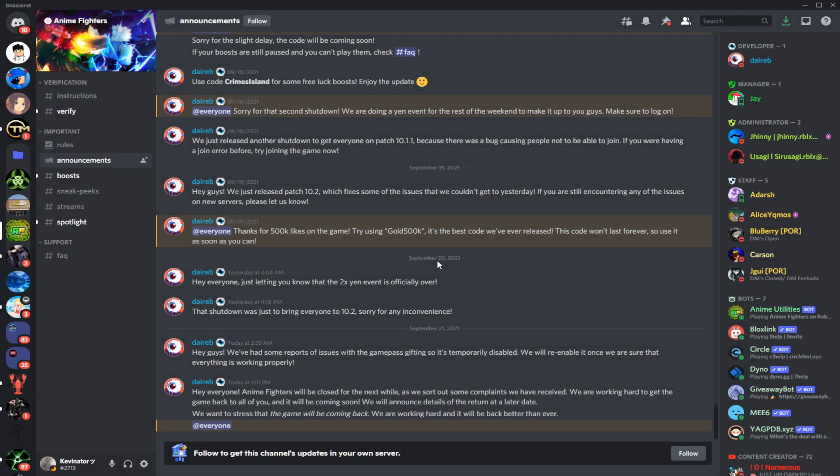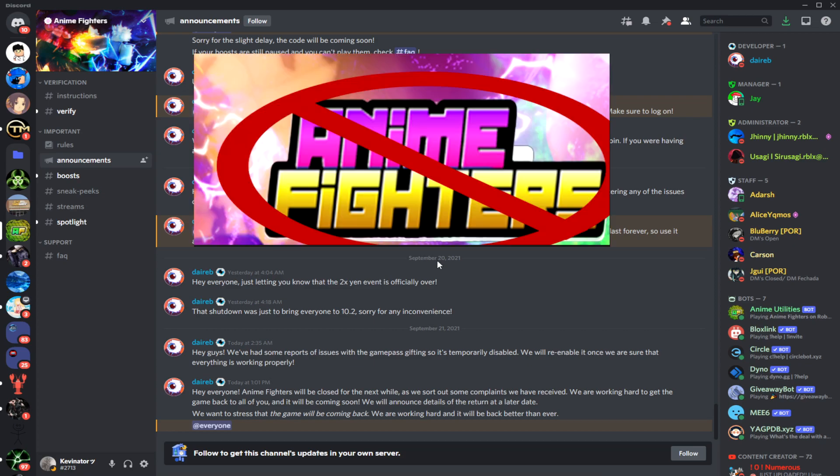Yo what is up guys, it's the Blocks Boss here and today I'm bringing you guys a different kind of video. This one will be to inform anybody who needs to know what is going on with Anime Fighter Simulator.